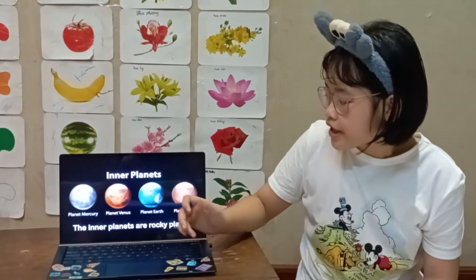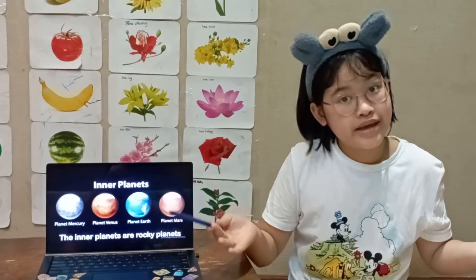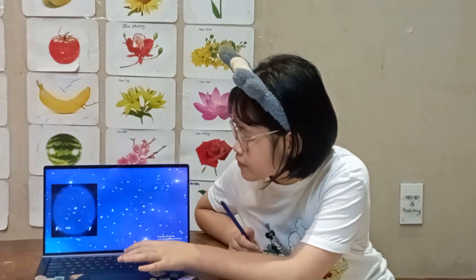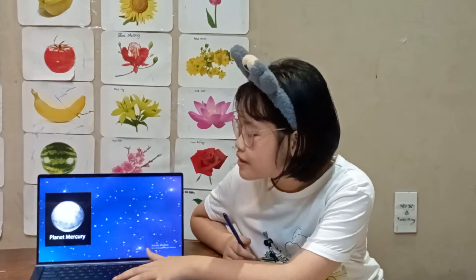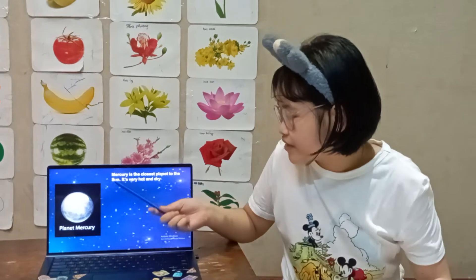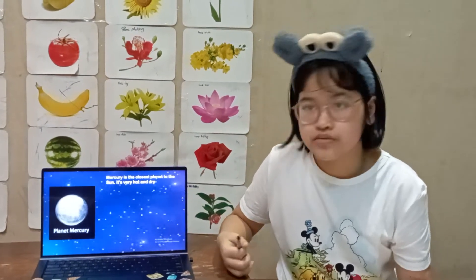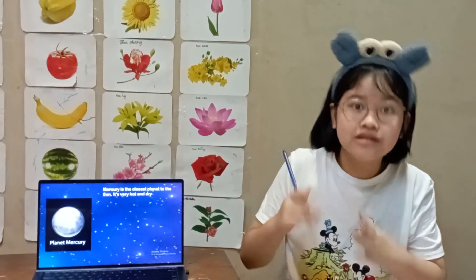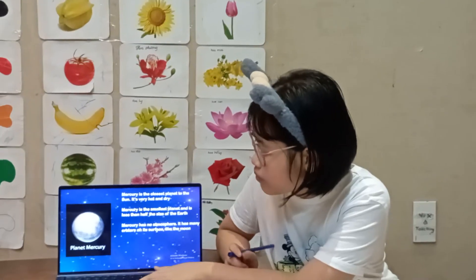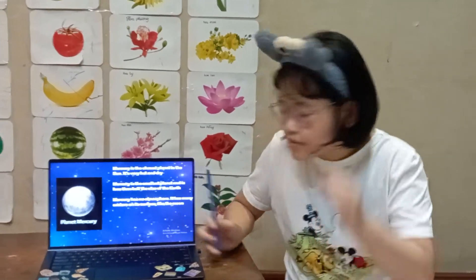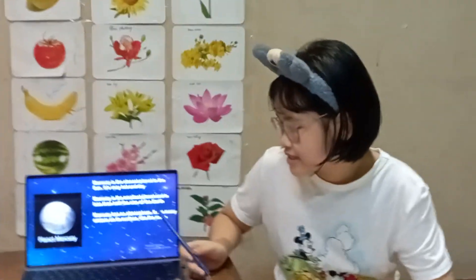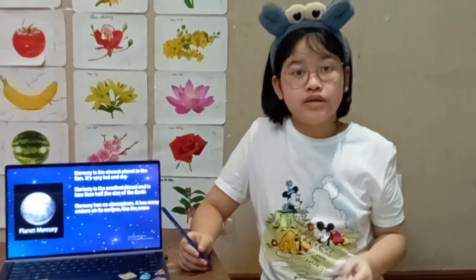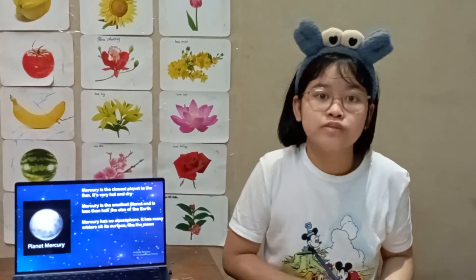The inner planets are all rocky planets — they are all made out of rock. The first one is Mercury. Mercury is the closest planet to the sun and it's very hot and dry. Mercury is the smallest planet and it's less than half the size of the Earth — smaller than Venus, smaller than Earth, and smaller than Mars.